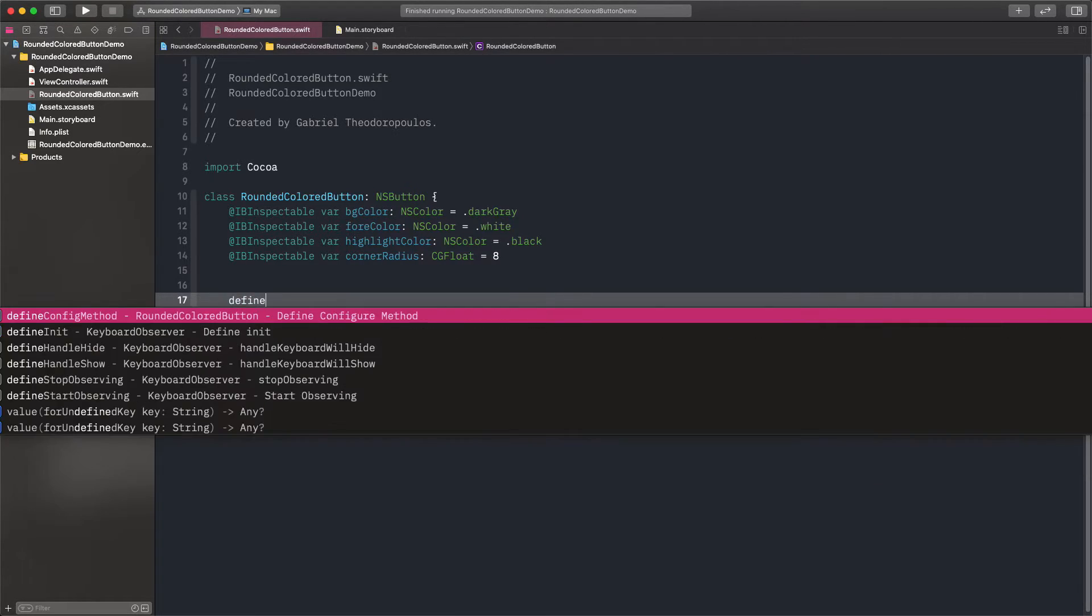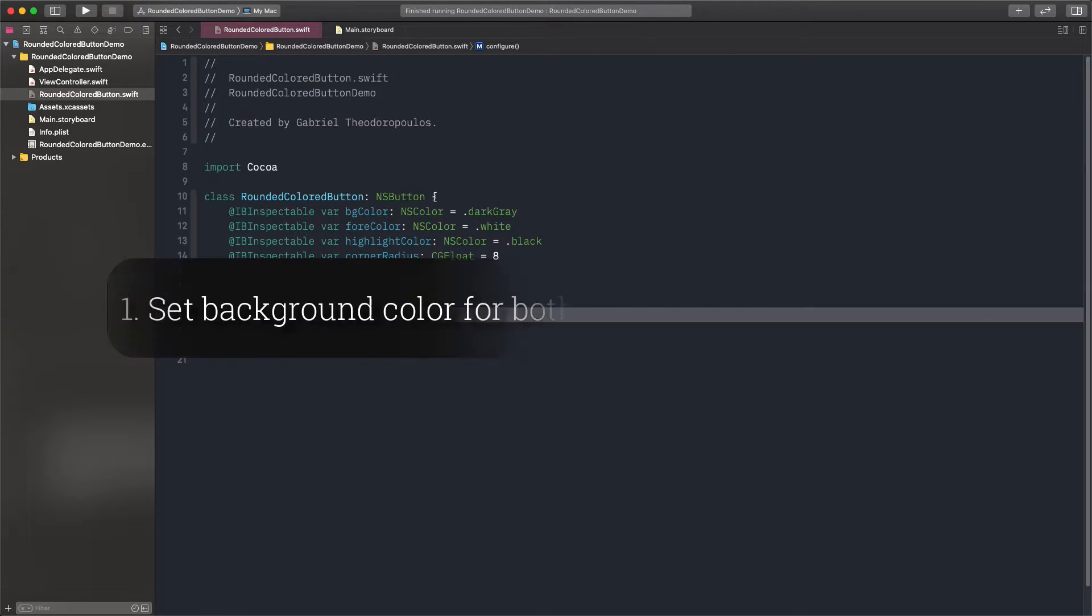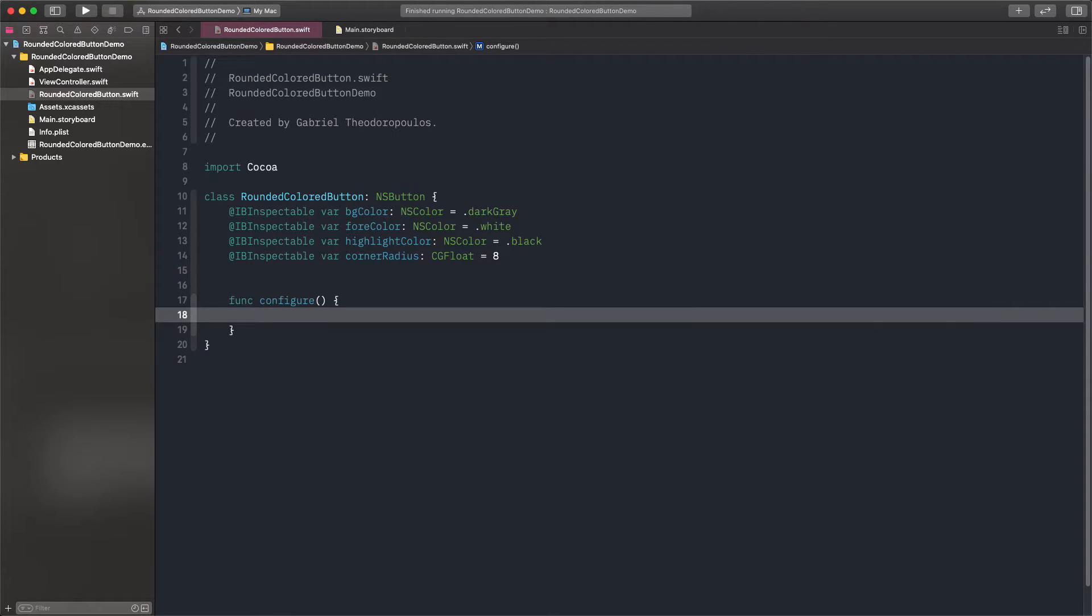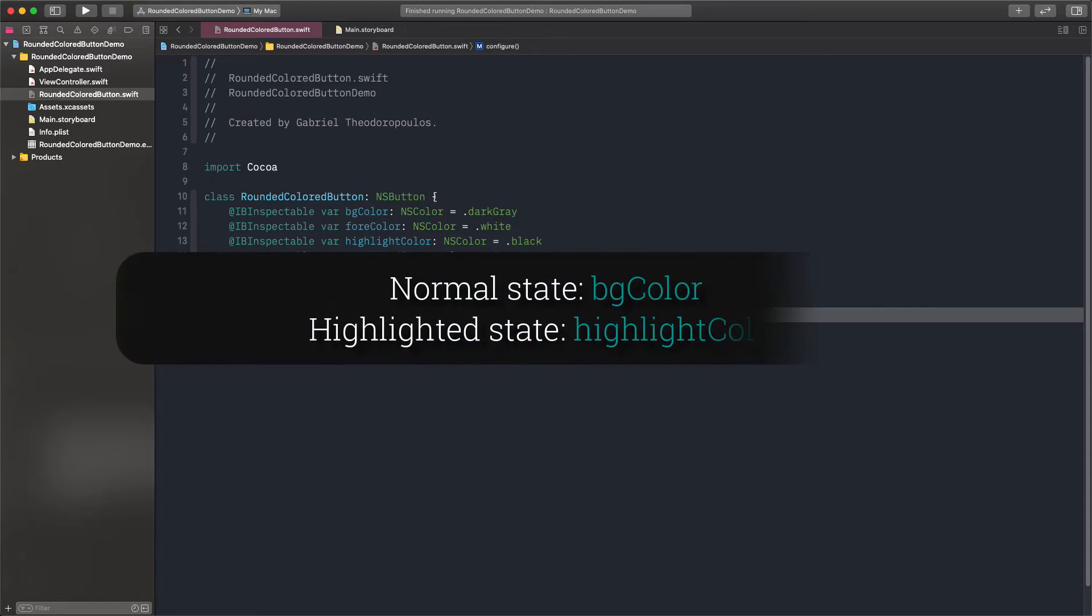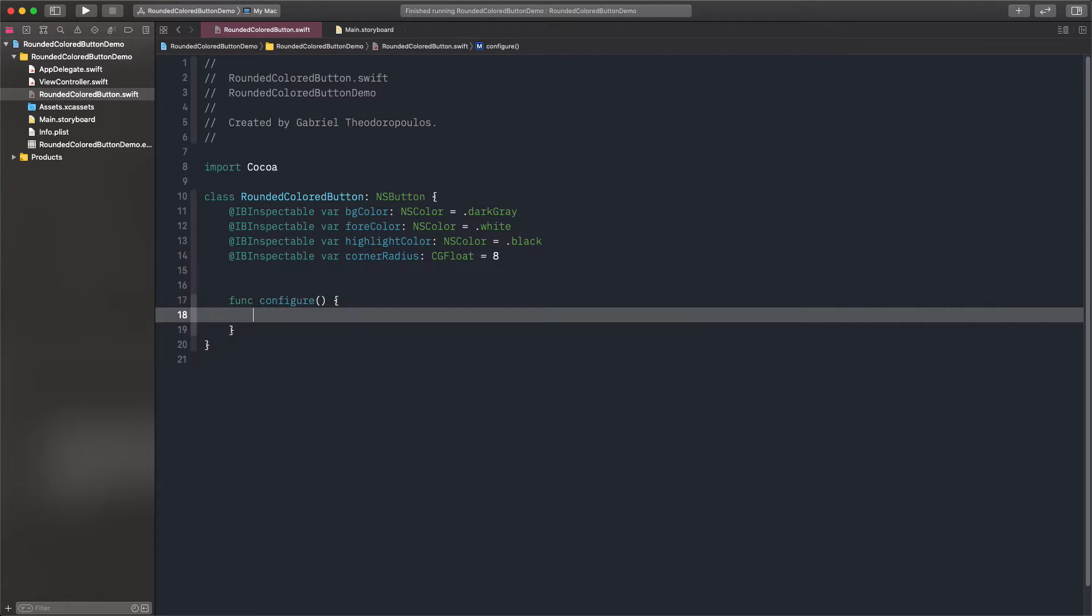Next, let's define the following custom method. It will be performing three distinct tasks. First, it will be setting the background color of the button. That color depends on whether the button is on the highlighted state or not. In normal state, we'll assign the value of the background color property, and in the highlighted state, we will assign the value of the HighlightColor property.